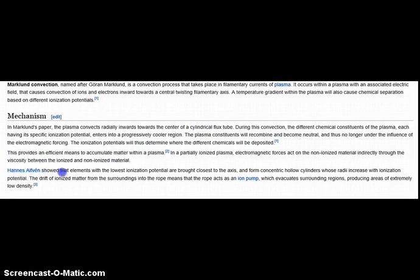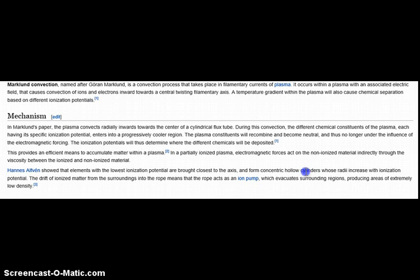Even Hans Aufhain himself showed that elements with the lowest ionization potential are brought closest to the axis and form concentric hollow cylinders, whose radii increase with ionization potential. Unfortunately, it doesn't come out as hollow cylinders — the hollow structure is right, but since gravity is taking over, there can't be cylinders in outer space. Gravitation makes them spheres; that's what stars are. The drift of ionized matter from the surroundings into the rope means the rope acts as an ion pump, which evacuates its surrounding regions, producing areas of extremely low density.